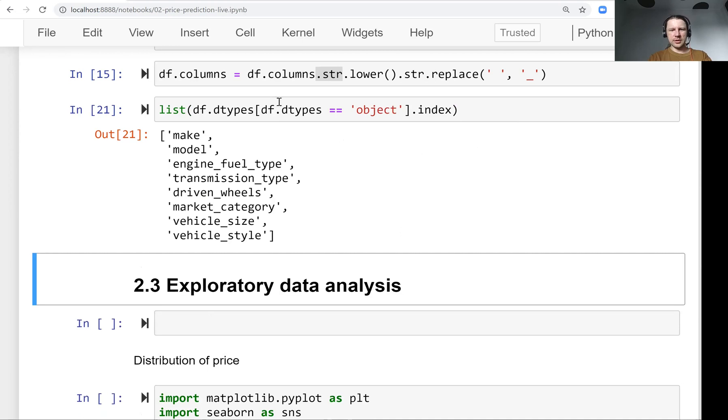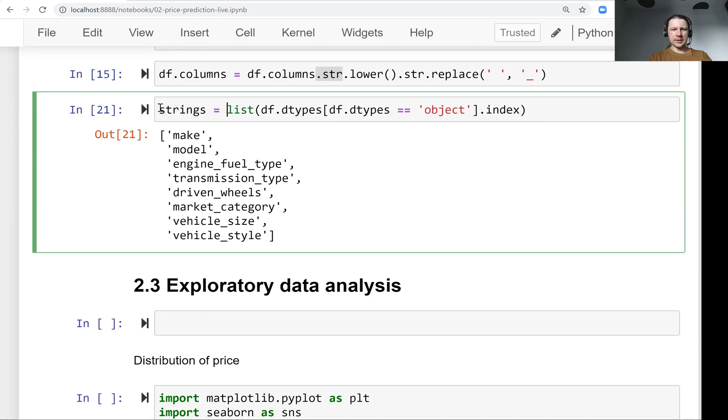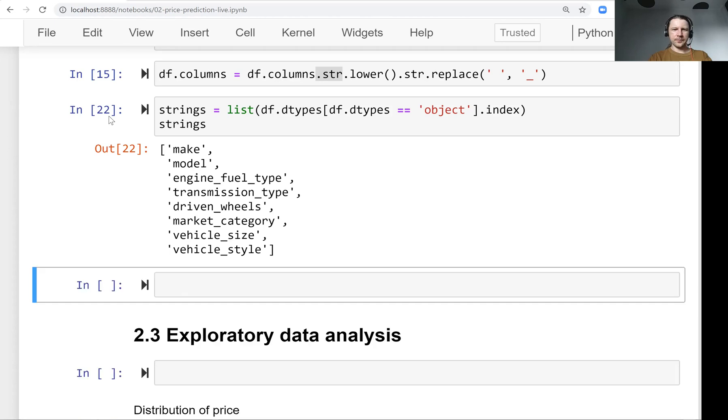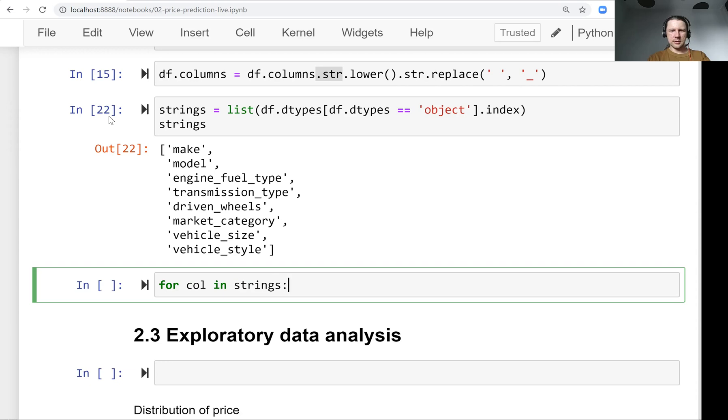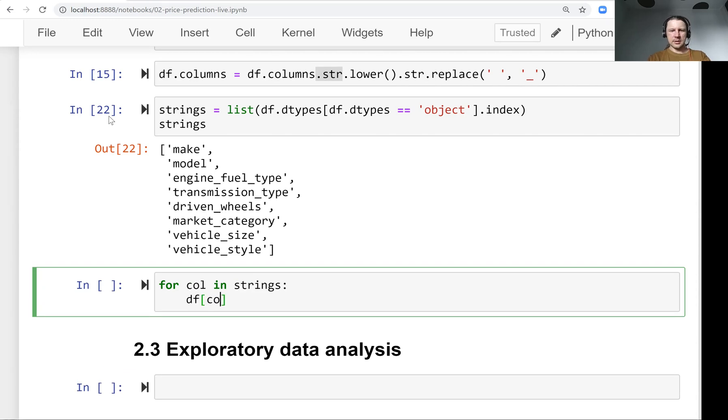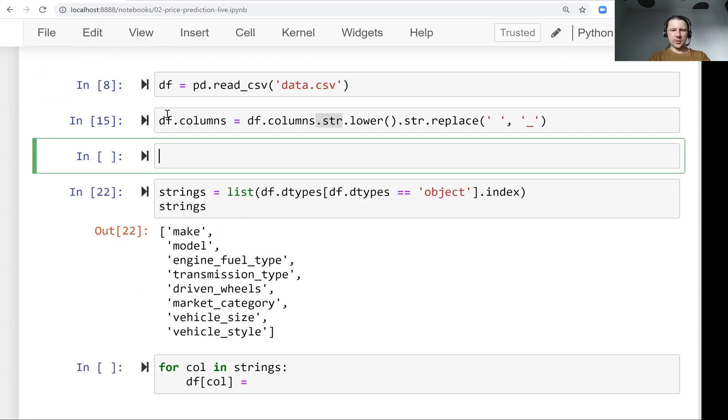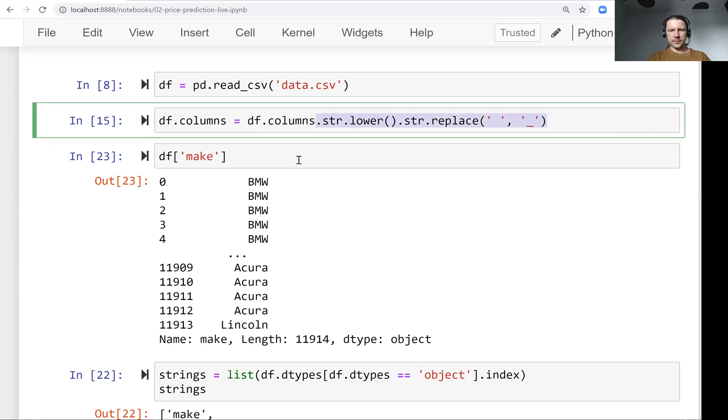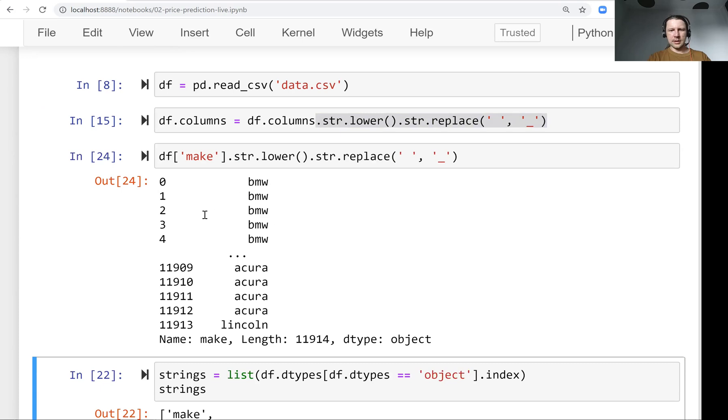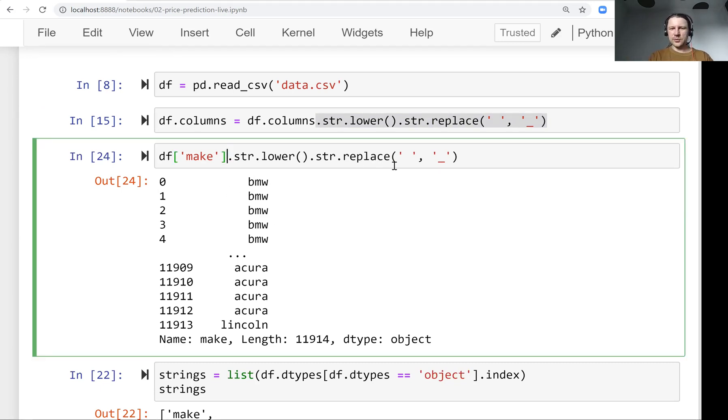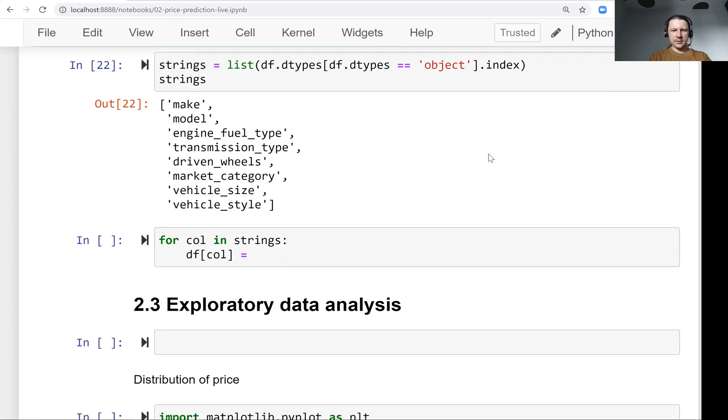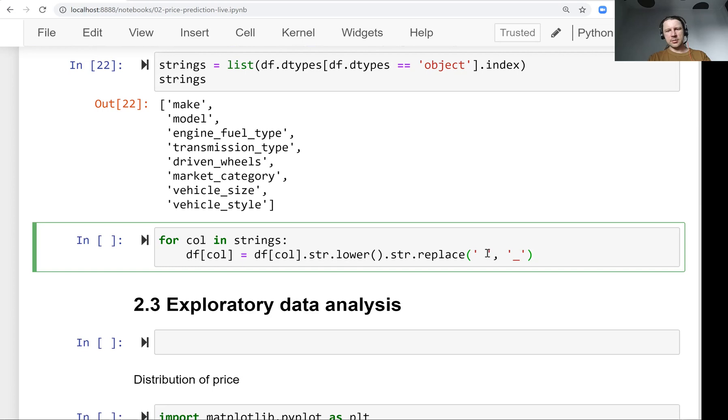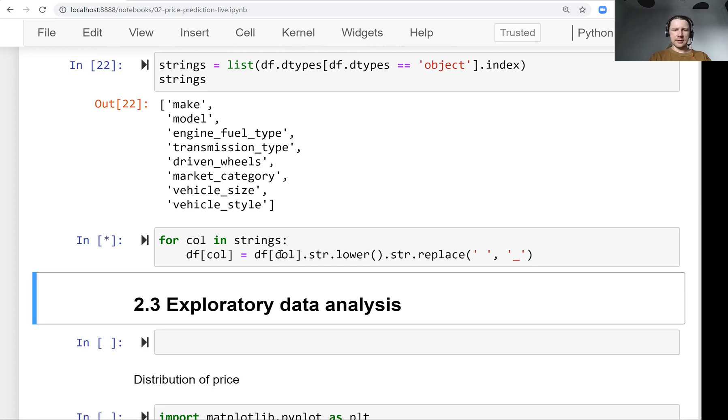Now since we have all these names, we can loop over them. For column in strings, what we want to do is the same thing we did with column names. For example, for make, we do the same thing and write it back to make. We don't do this just for make, we do it for everything. For each column, lowercase and replace spaces with underscores, and write it back to the dataframe.